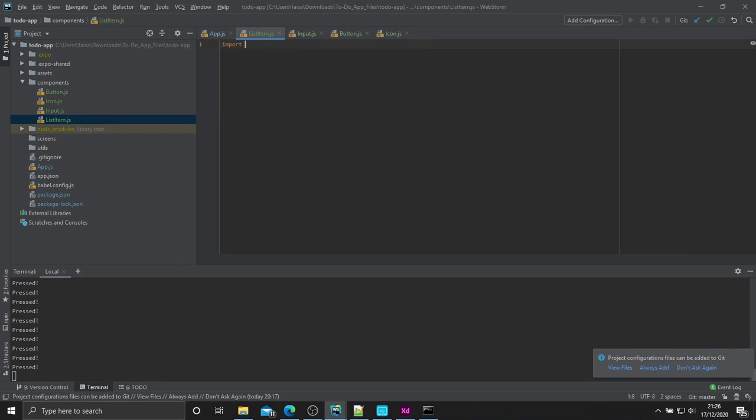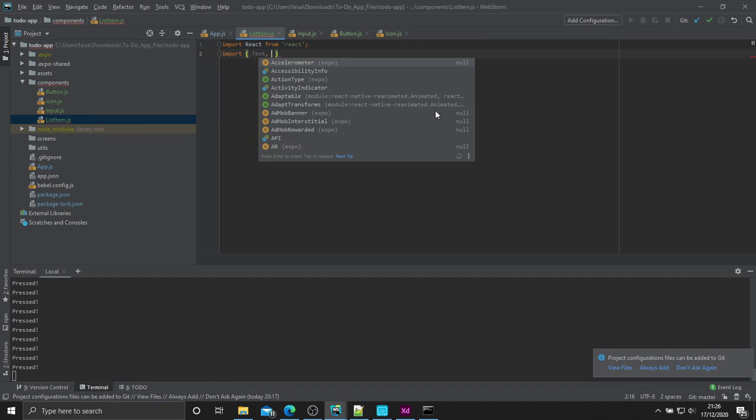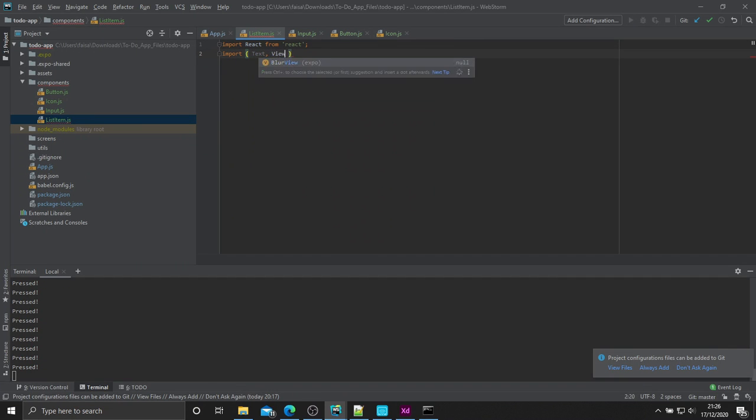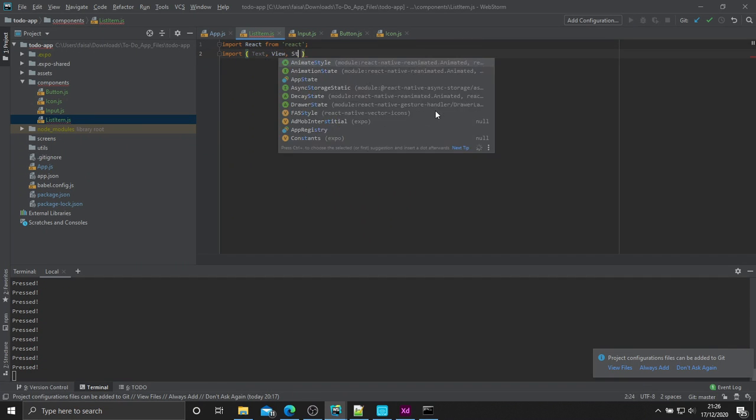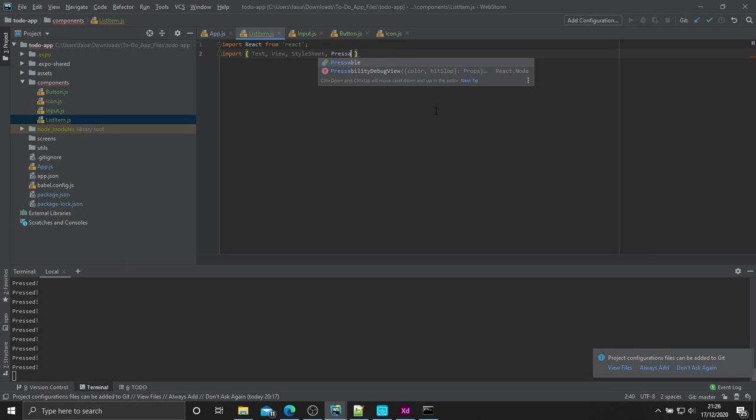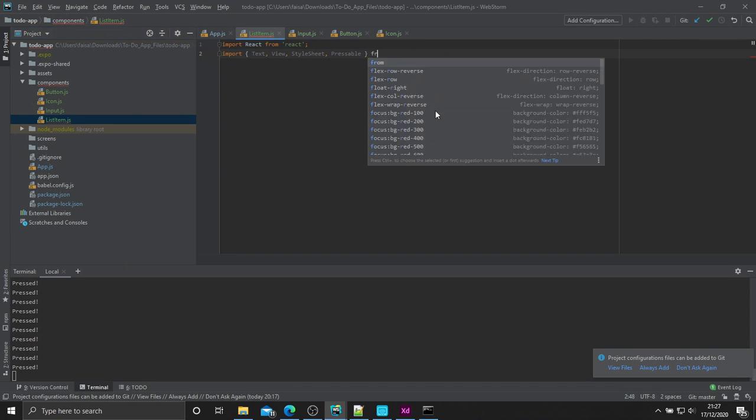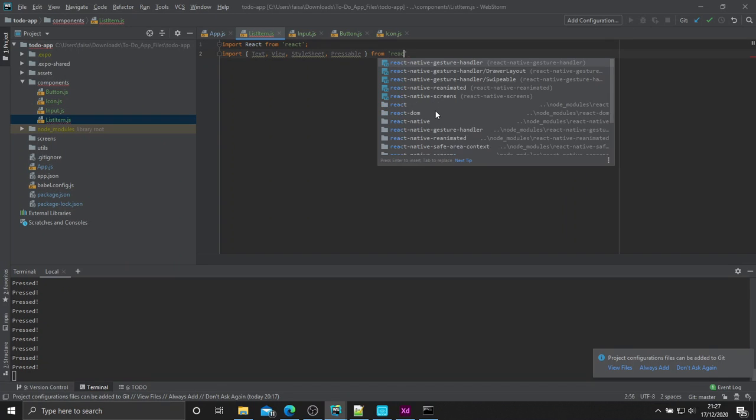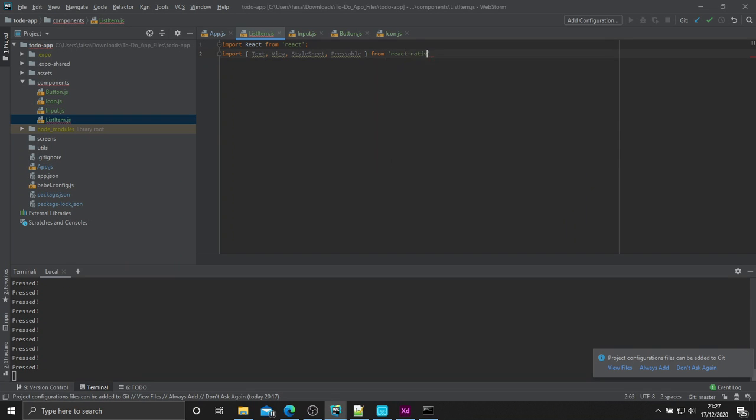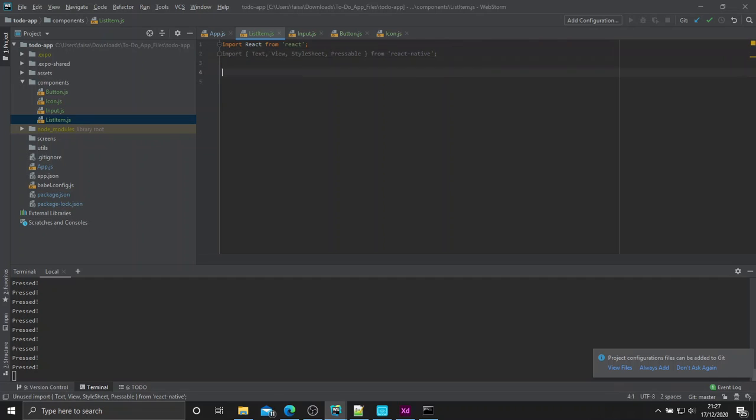First things first, we need to import React as usual. Then, let's go ahead and import our components. So, text, view, stylesheet, and pressable from React Native, just like that. Oops, not just like that. Add an E.